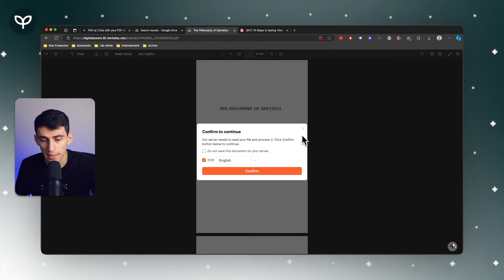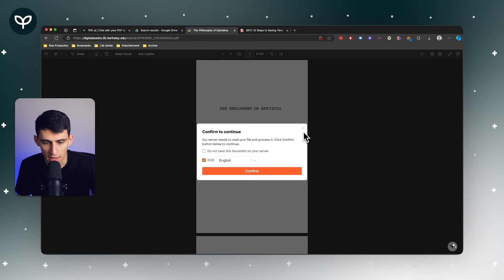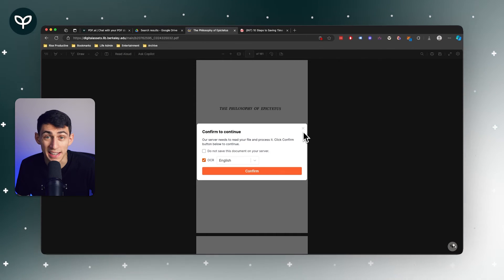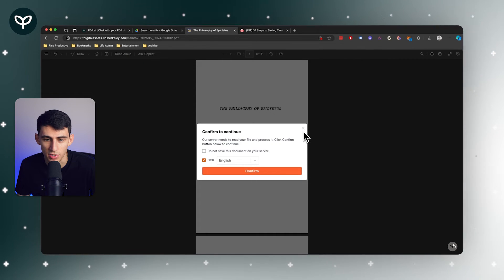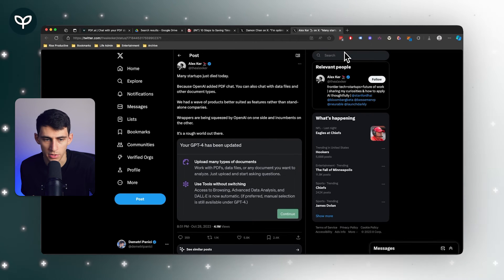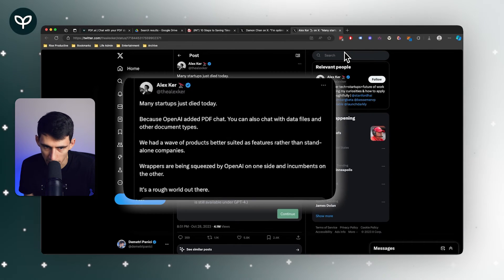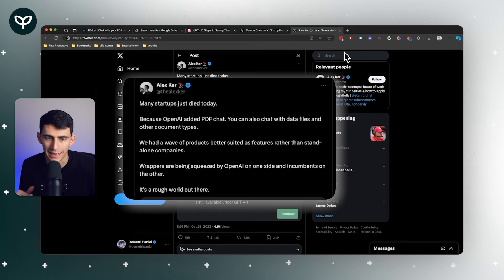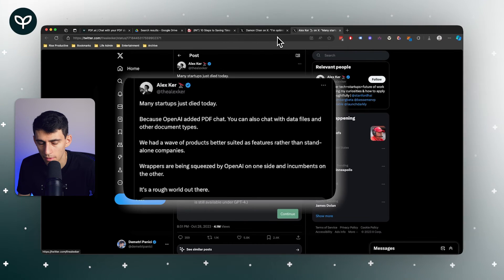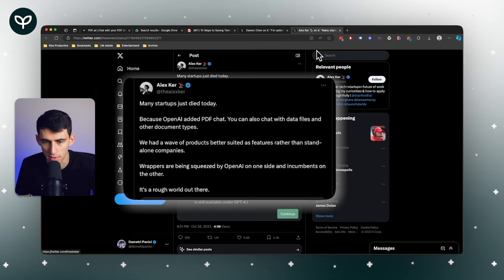This allows you to take the PDF and actually figure out what text is there rather than just reading it as an image. Alex Kerr talked about this on Twitter and it was interesting because he said 'many startups died today - OpenAI added PDF chat.'